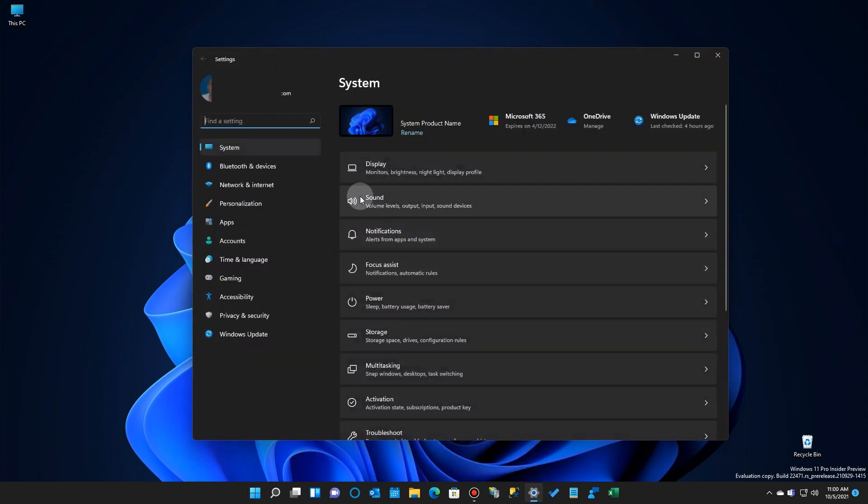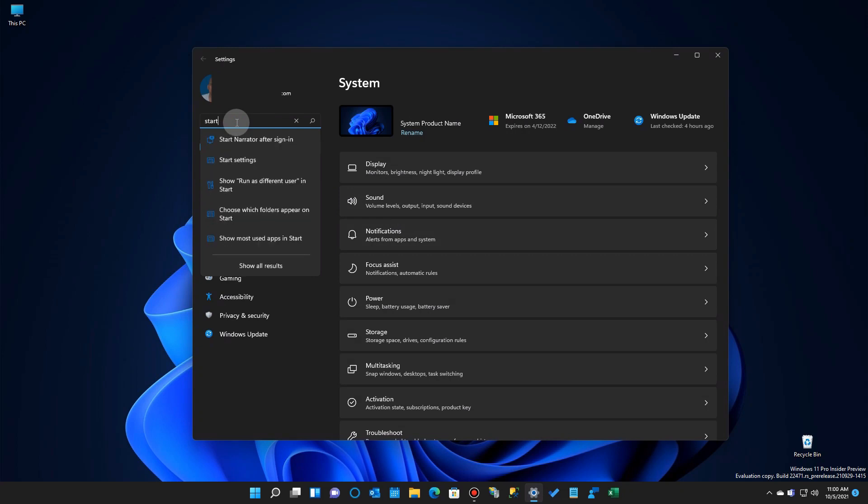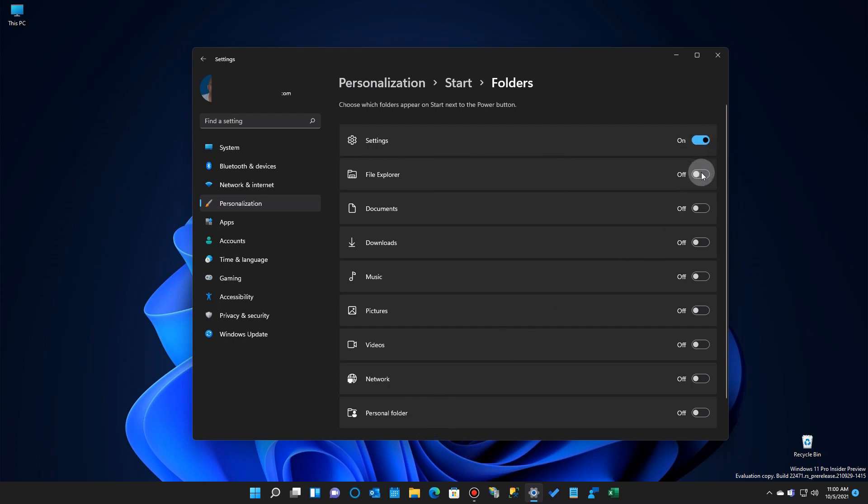we're going to go to the Settings app, and we're going to type in Start up here, and you'll see that we have Start right there, Settings. Here's one exactly what to do, and there's Folder. So we're going to go there, and here's all the different kinds of things you can have up here on the list. And you simply go down the list and click on the ones that you want to see.